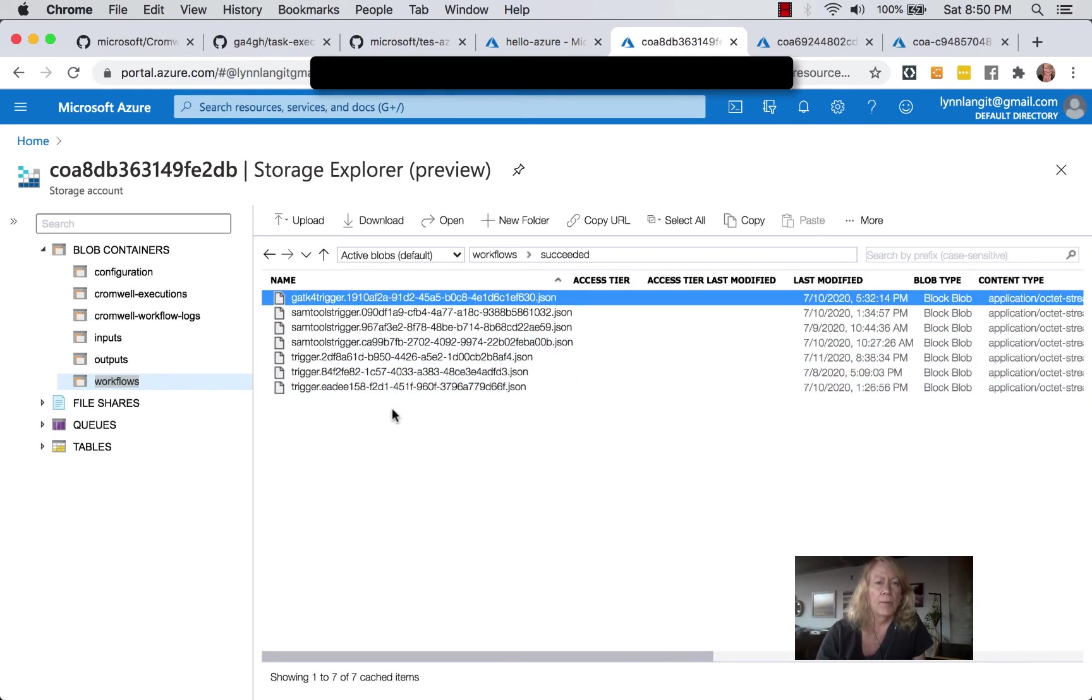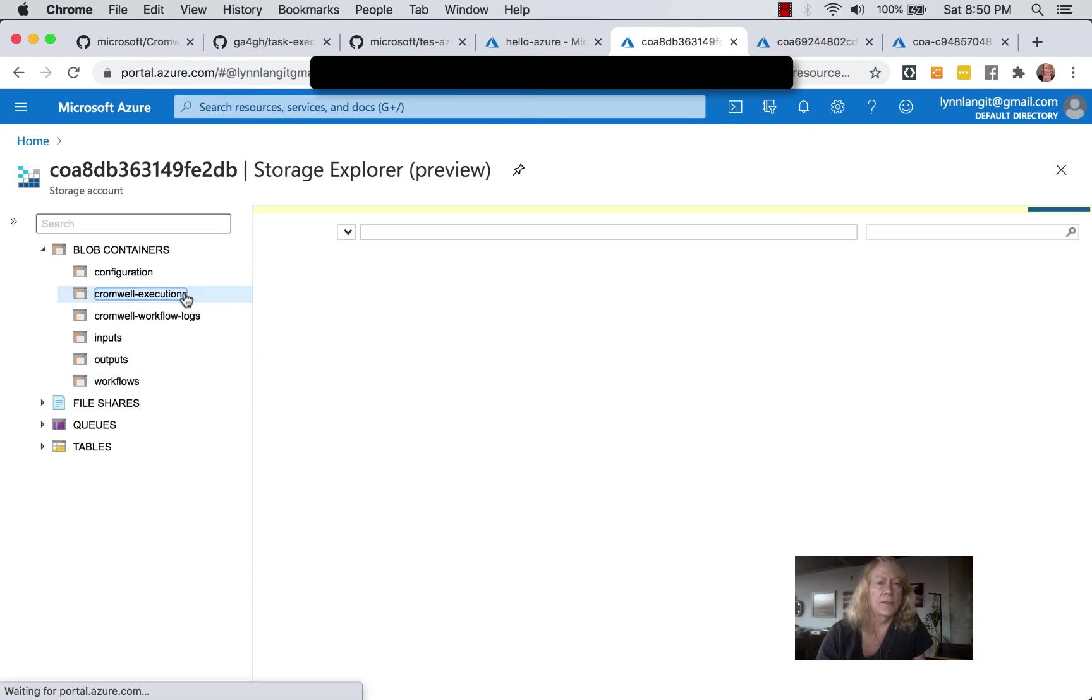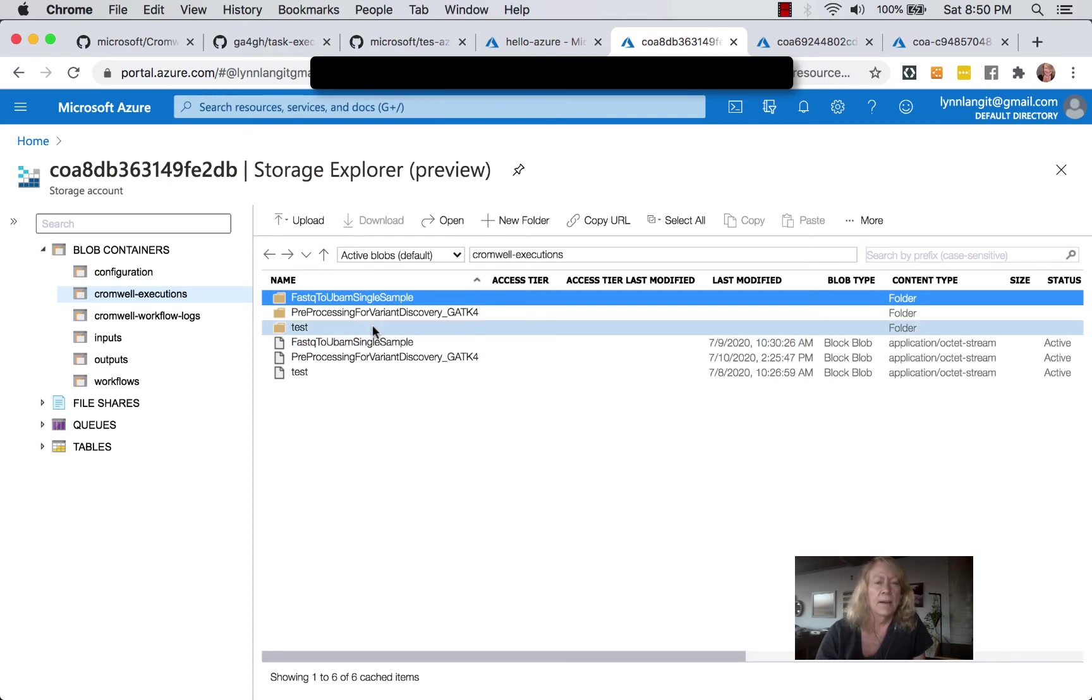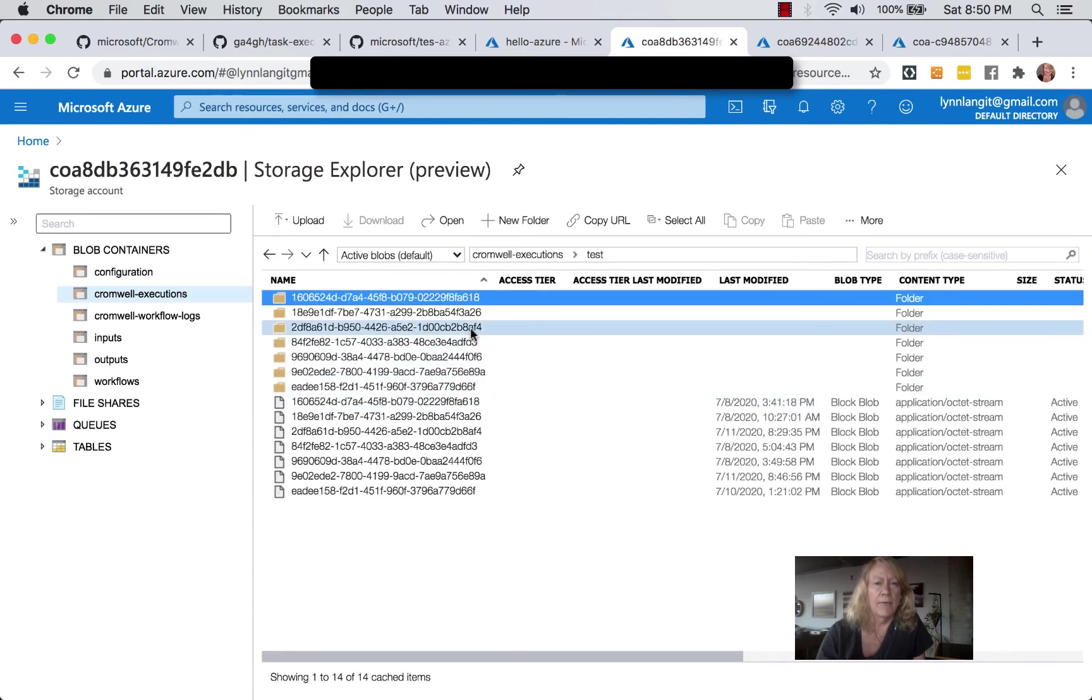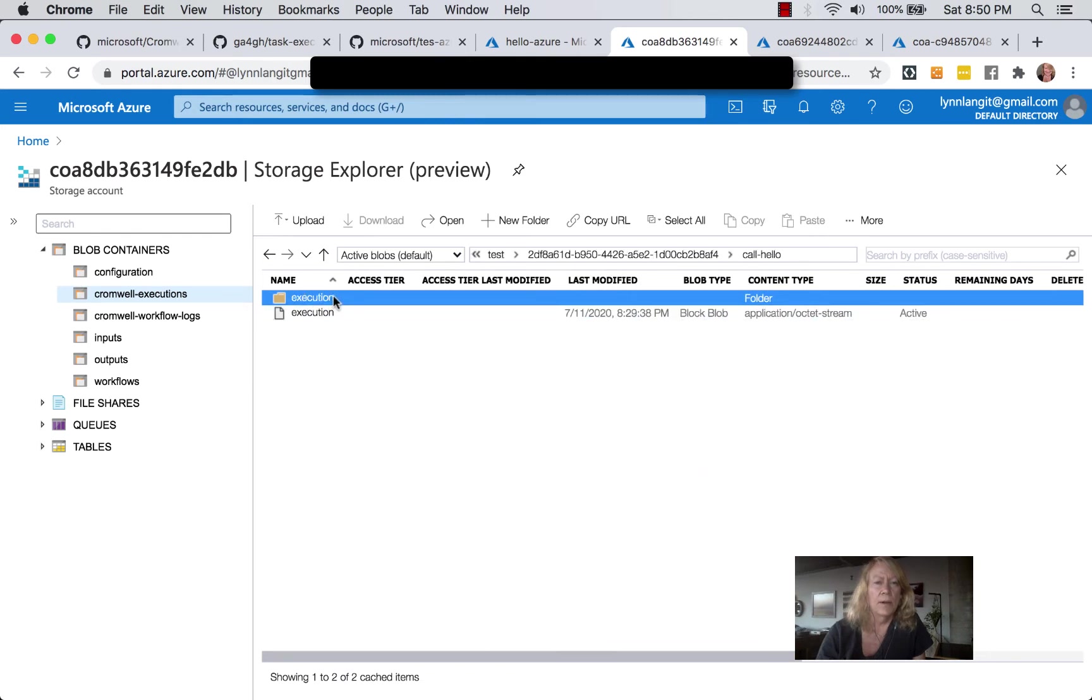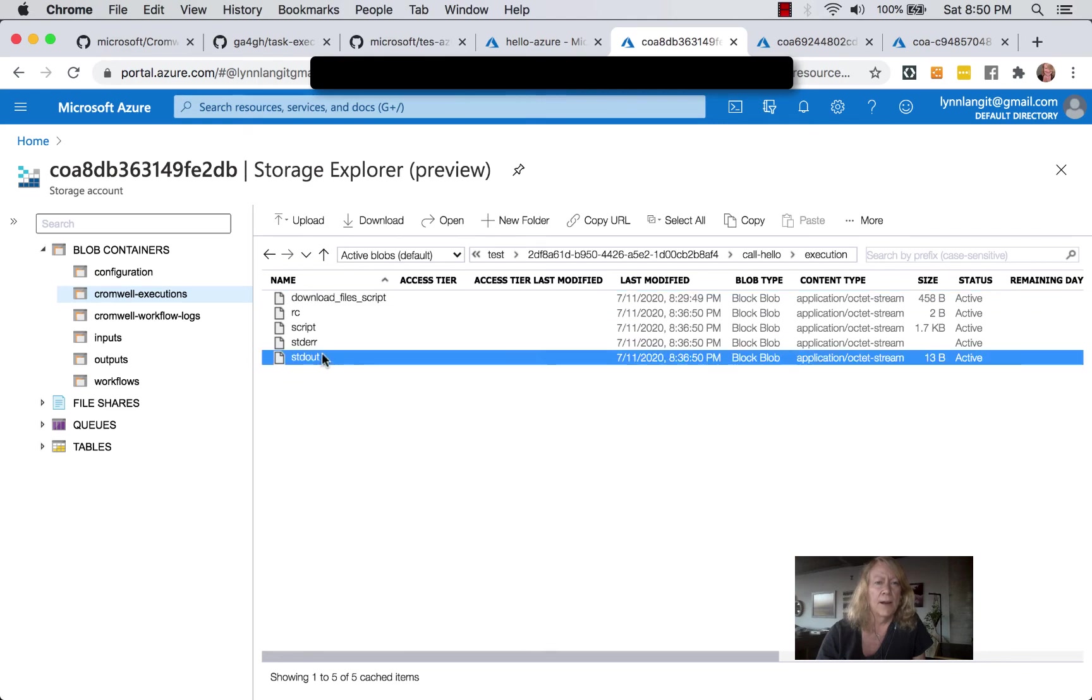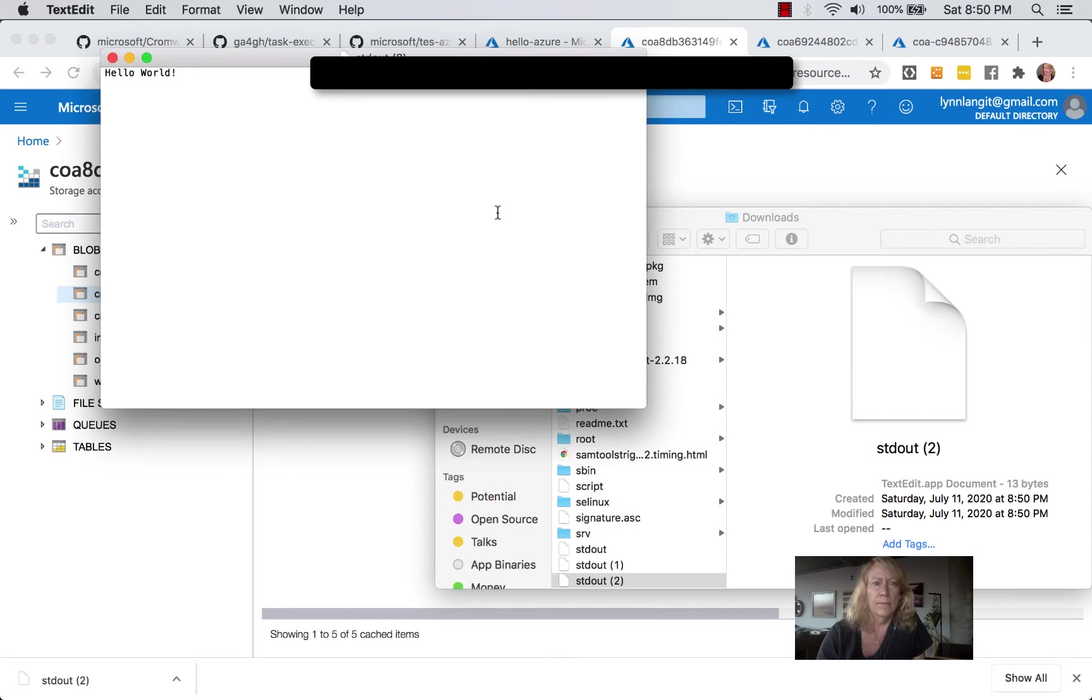We can actually look at the output of others succeeded. I've run a number of them here. So you can see on the Hello World, I have ones like AF4, FD3, so on and so forth. So let's go to the Cromwell executions. It's where you get the answer, basically. Go to the test. And let's look at AF4. And you can see here's call hello, the execution. And there we have standard out, which we would download. And we would have Hello World.